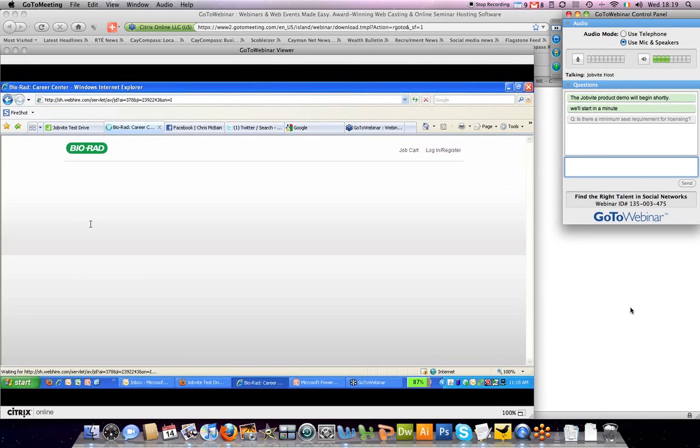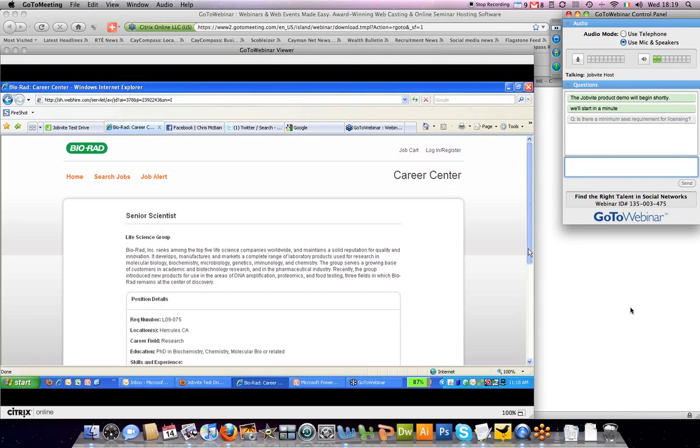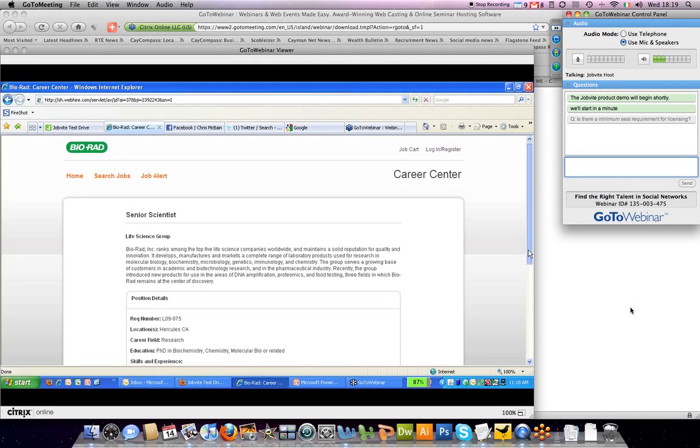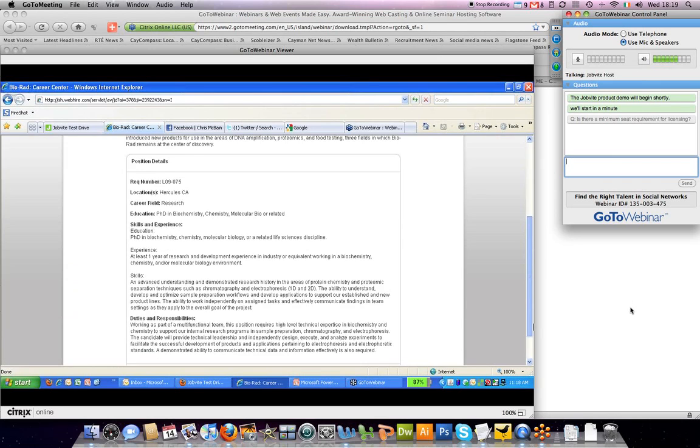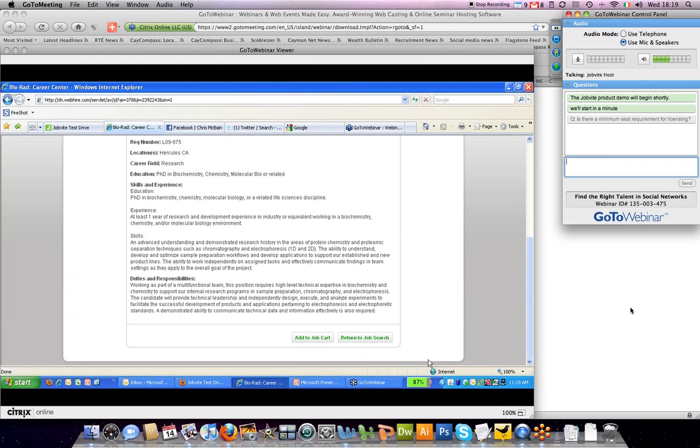WebHire is an e-recruitment platform, so we redirect you directly to the job description page on WebHire for BioRad, where somebody can actually apply to the job directly.